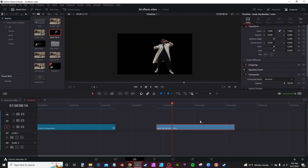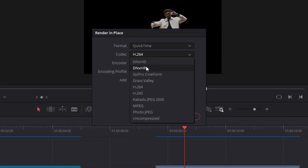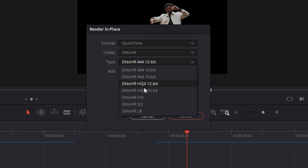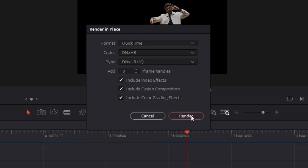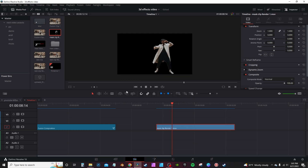Once you've got the subject masked out with your alpha channel, you want to render it so you won't lose the alpha channel — and it's less taxing on your computer. Right-click, Render in Place, change the codec to DNxHR and change it to DNxHR HQ, hit Render. That will render out your subject with an alpha background.